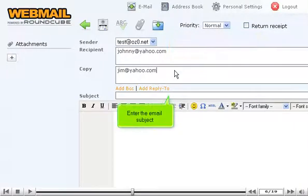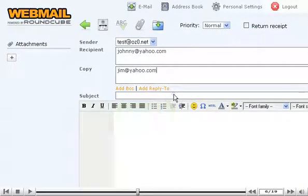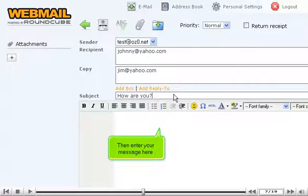Enter the email subject. Then enter your message here.